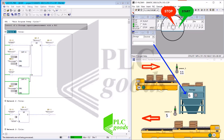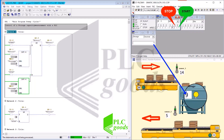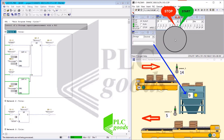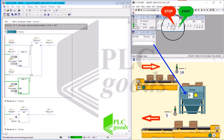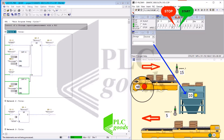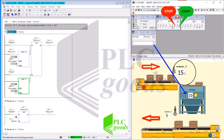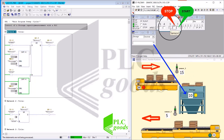I continue adding boxes. Notice that because the count is less than ten, M1 is still on, but the yellow signal light is on. When the content of the storage area reaches ten, M1 turns off and I cannot input any more boxes into the storage area.